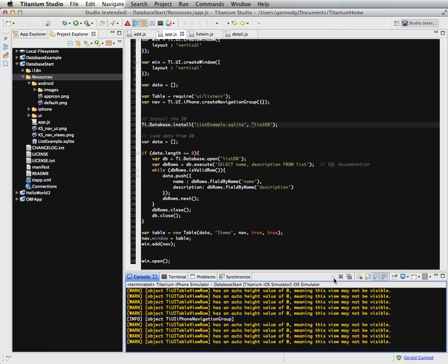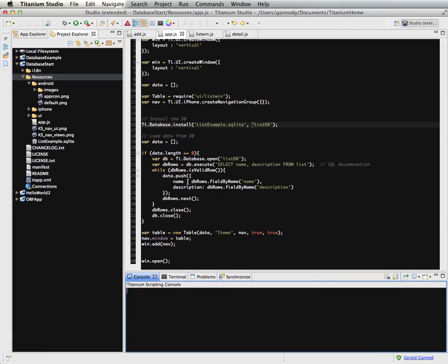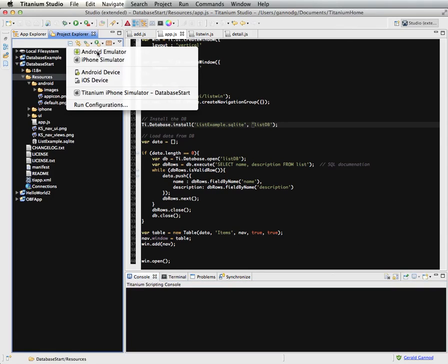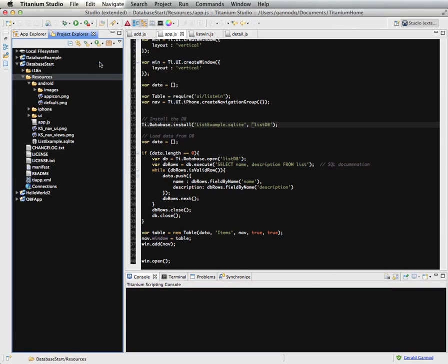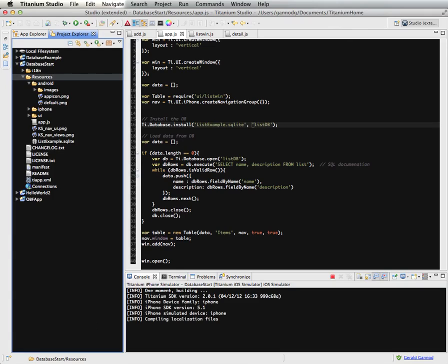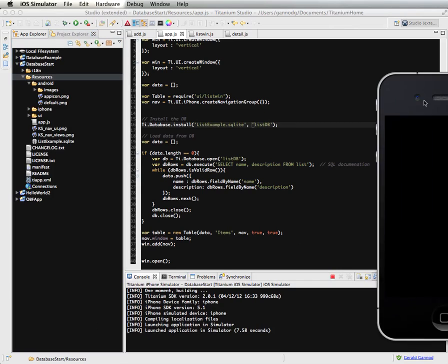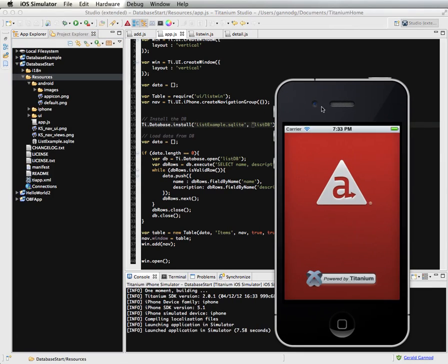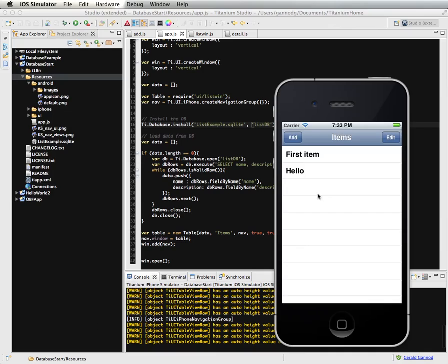but if I quit out of the app. Actually, let me do that. Quit. And then restart the app. The data item isn't persistent, so when we see this come back up,